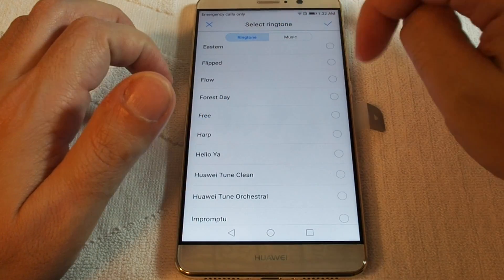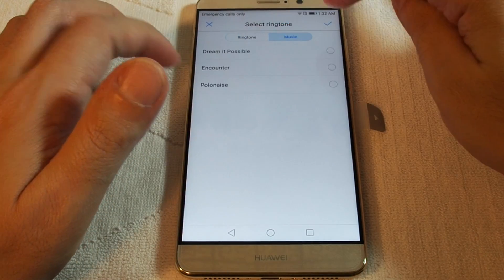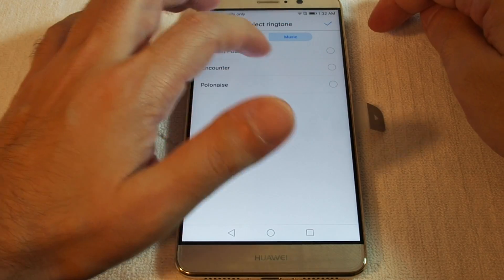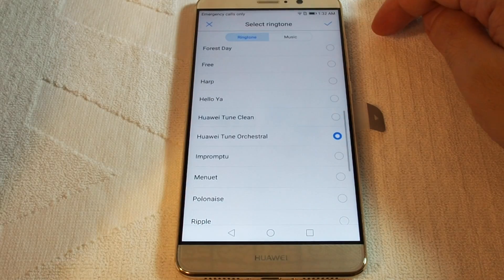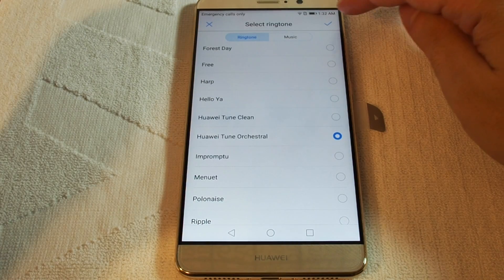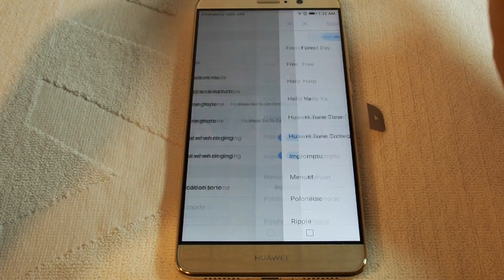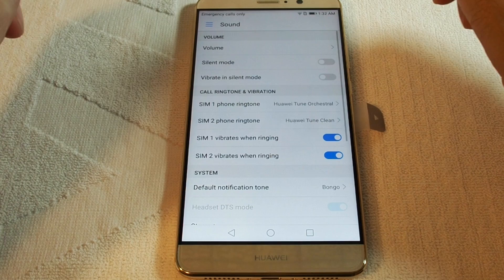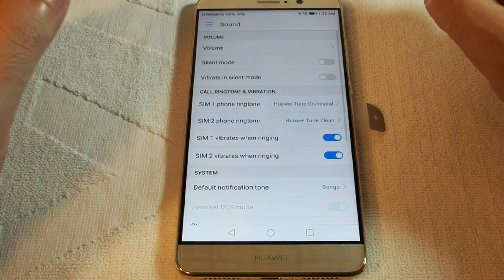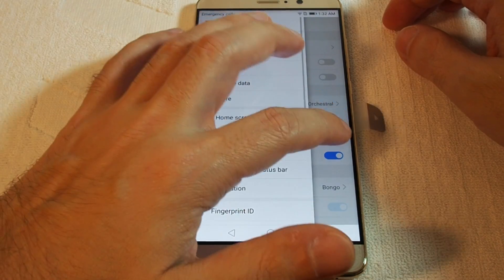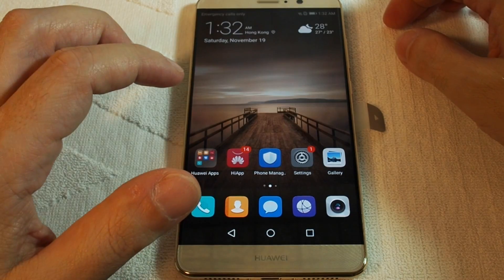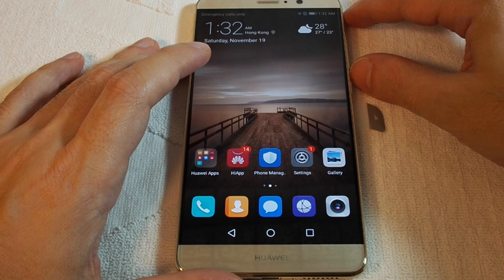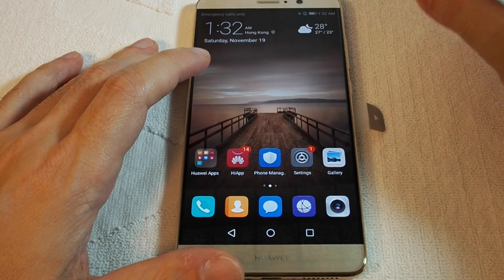Just click it and you can choose between some standard ringtones. You can also select from your music if you have any music stored on the phone. Let's give it a try — just check the checkmark and you're set. That's how you set a general ringtone for the phone.